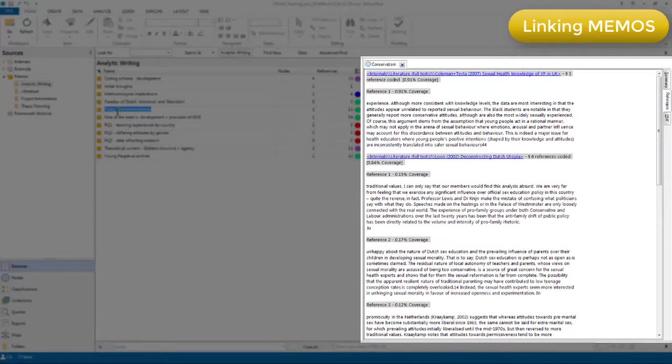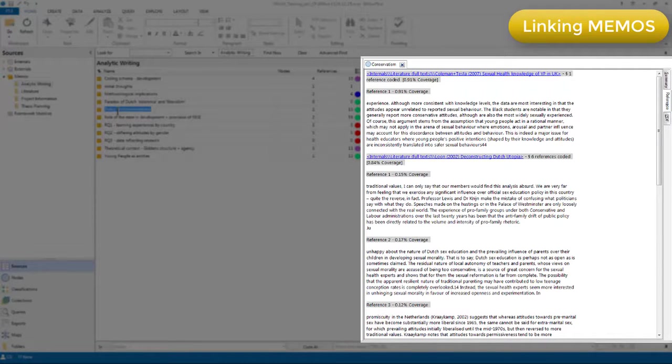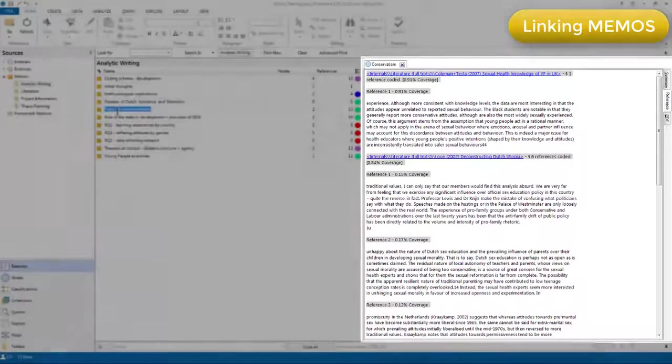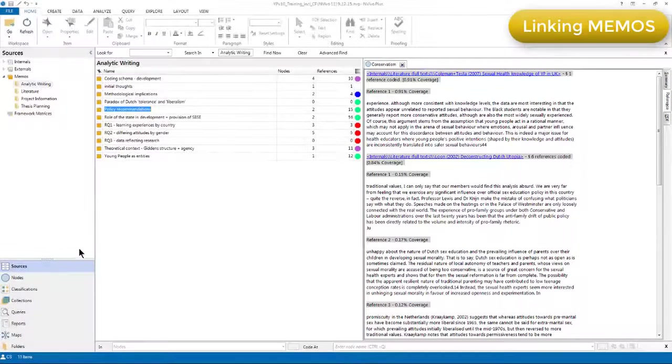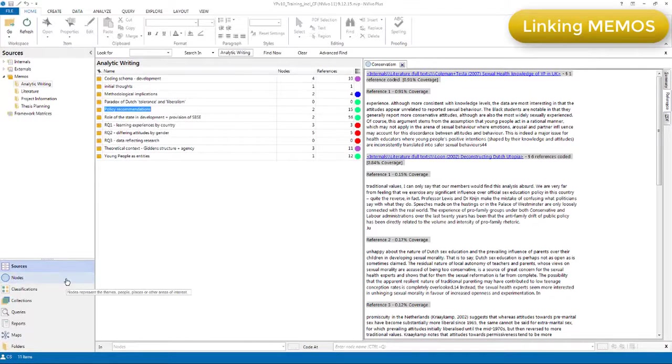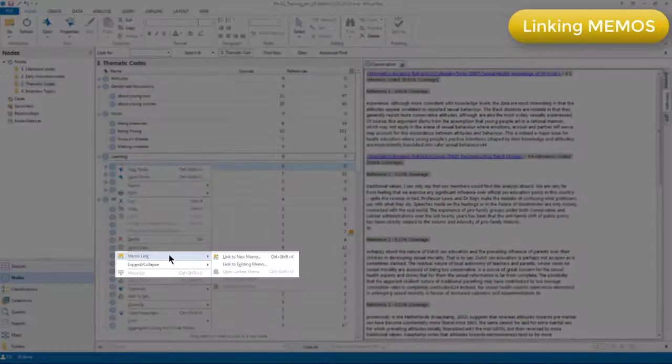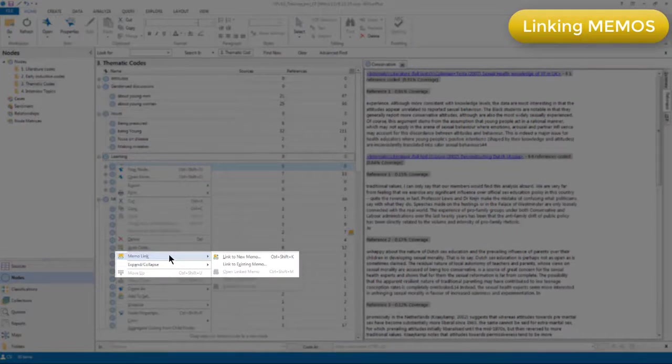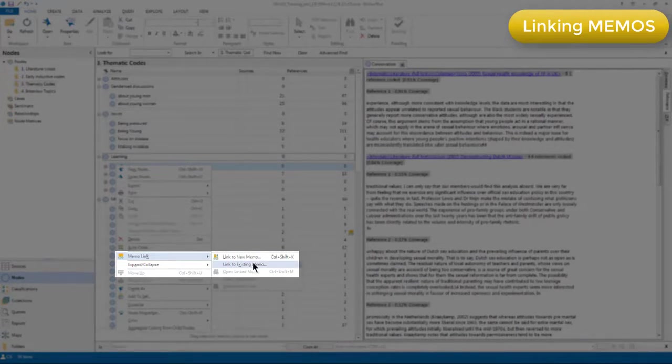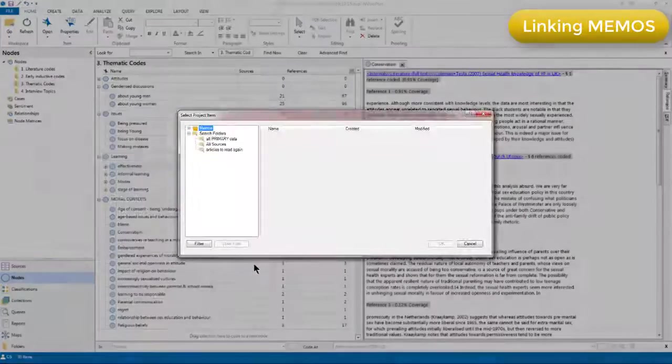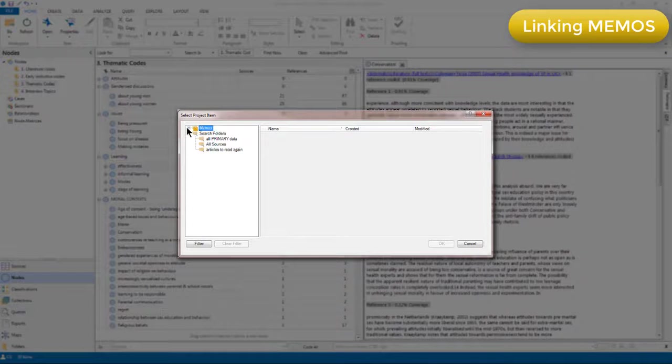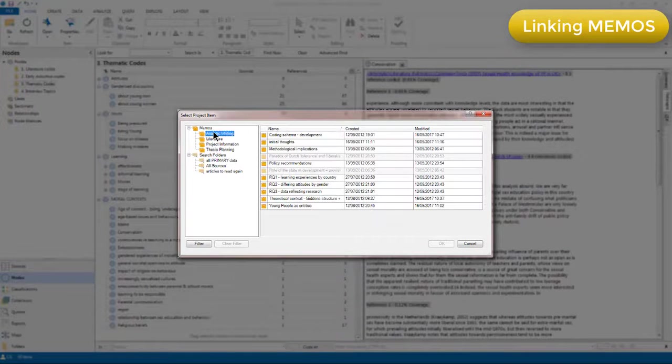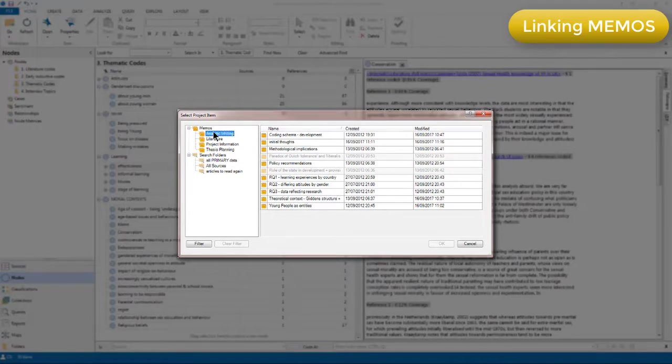So, for example, a map or a query result can't be linked to a memo. It's easy to see which components can be linked to memos by right clicking on the component. And if it can be linked to a memo, you'll see the memo link option. And if you can't, you won't. So, for example, if I go and look at my nodes and I right click on a node, you'll see I have the memo link option available to me and I can link this node to a new or existing memo. If I try to link it to an existing memo, then you'll see that the two memos that I've previously linked to other components are not available.